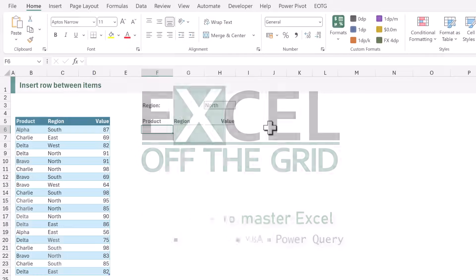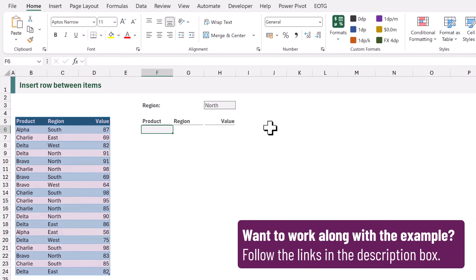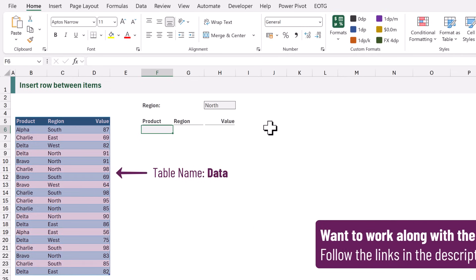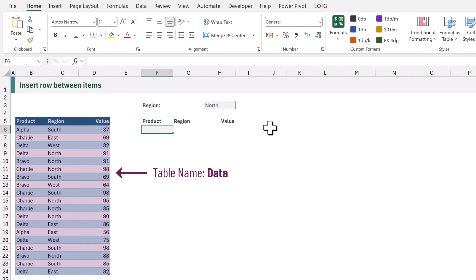On the left we have a table of data which is ingeniously called data. Let's assume we are creating a report or a piece of analysis and one part of this is showing the data in ascending order by product.